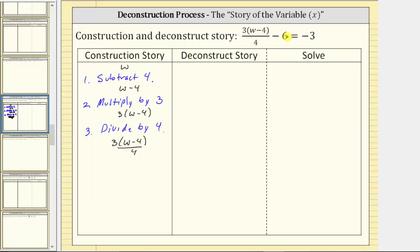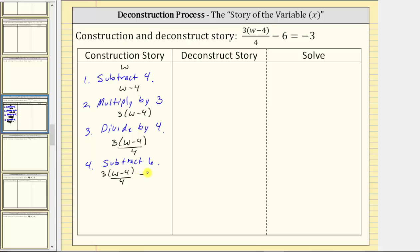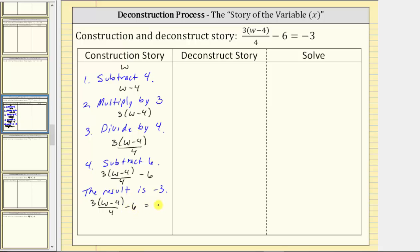And then finally, this quotient is decreased by six — we subtract six from this quotient — which is the next step in the construction story: subtract six. If we subtract six from this quotient, we have three times the quantity w minus four divided by four minus six. Looking back at the equation, this expression is equal to negative three, so the result of these operations on w is negative three, giving us the equation three times the quantity w minus four divided by four minus six equals negative three.